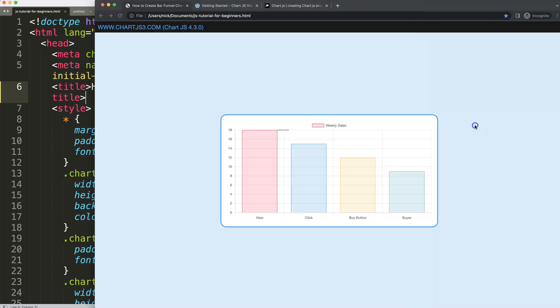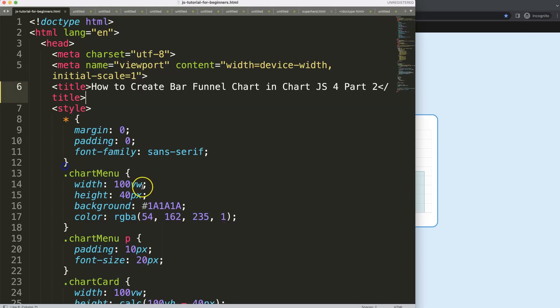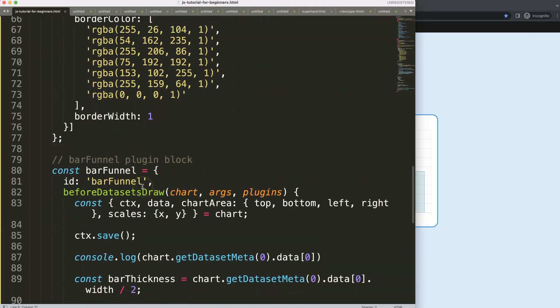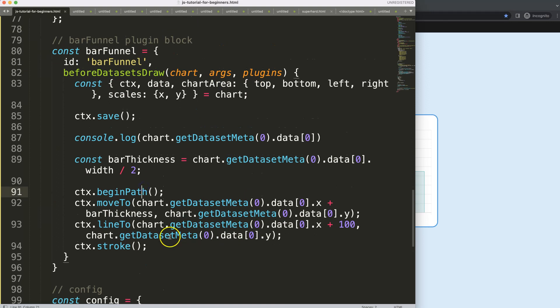So this is part two of creating the bar funnel chart. What we have so far is this line. I want to make sure that this line goes down here, all the way down here, then goes here and up. How do we do this? Let's scroll down back to our plugin and we're going to work on this.